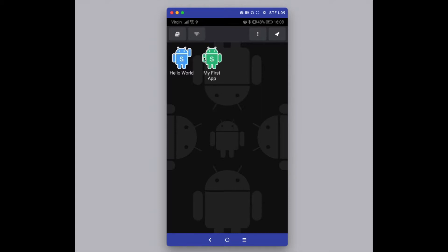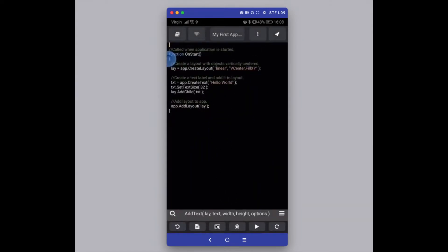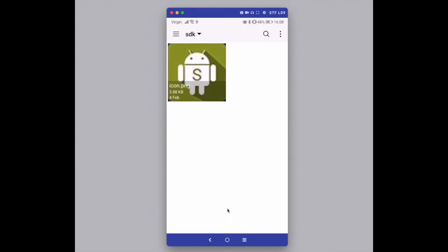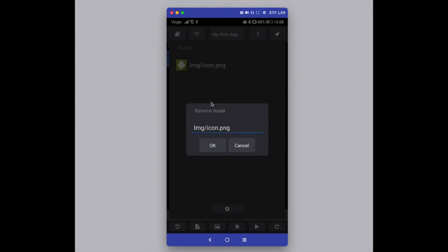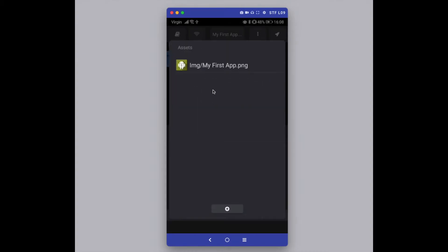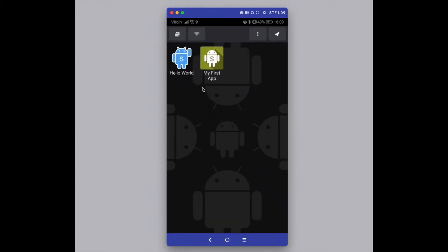Back at the app launcher screen, you'll notice the app icon is a default Android one. To change it to a custom icon, long press the application, go back into the code editor, open up the assets folder, find an image you want, and long press over the image to rename it. The PNG file has to be named the same as your app — so for example 'My First App'. When you exit, you'll see the app icon has changed.